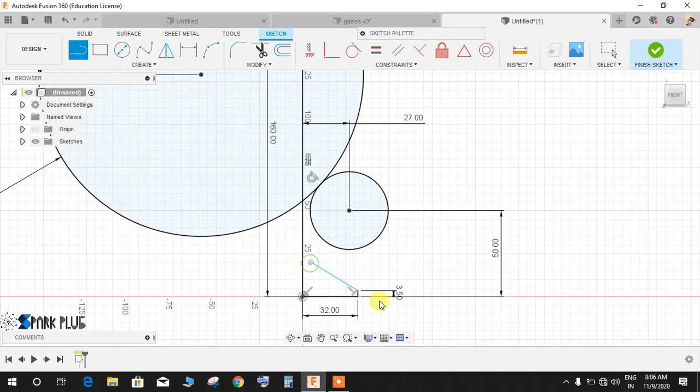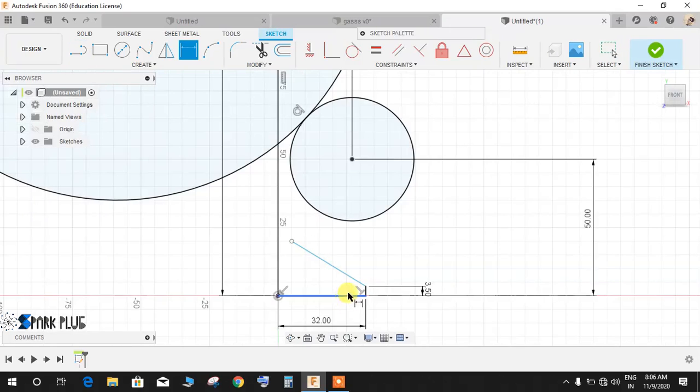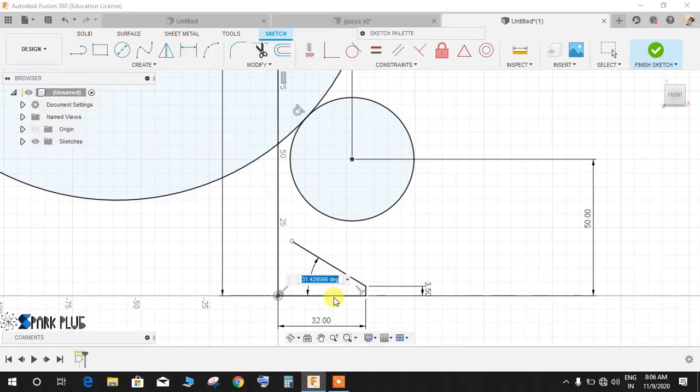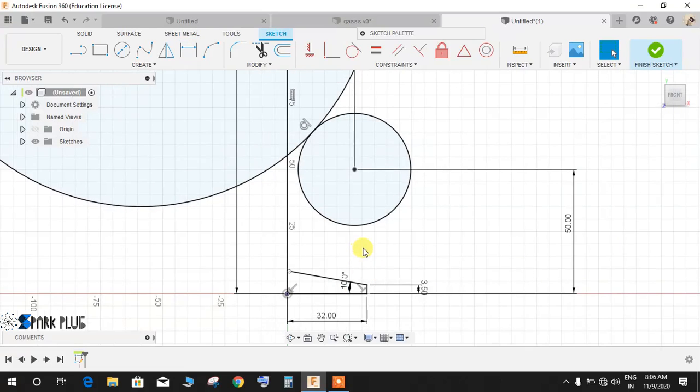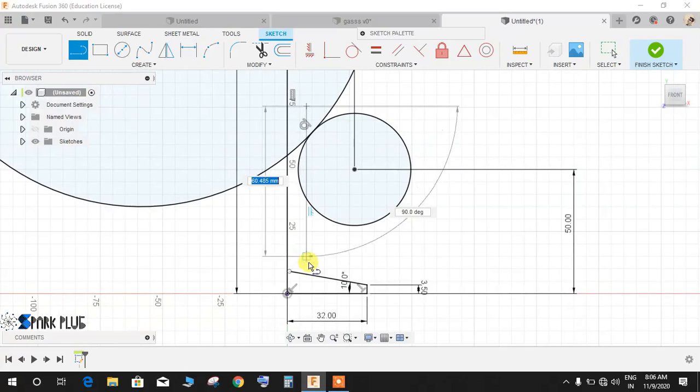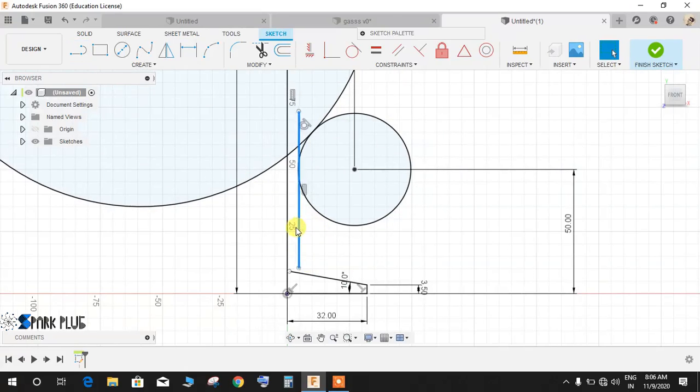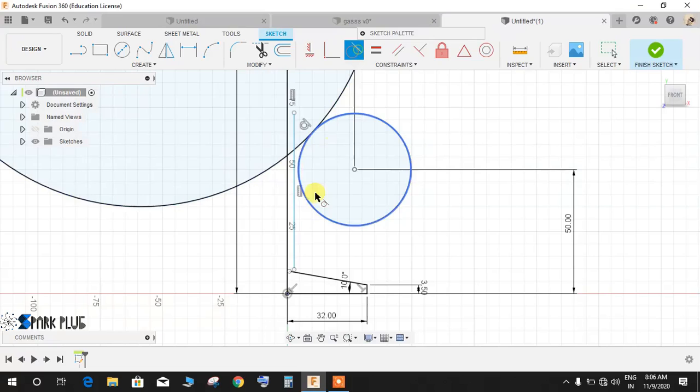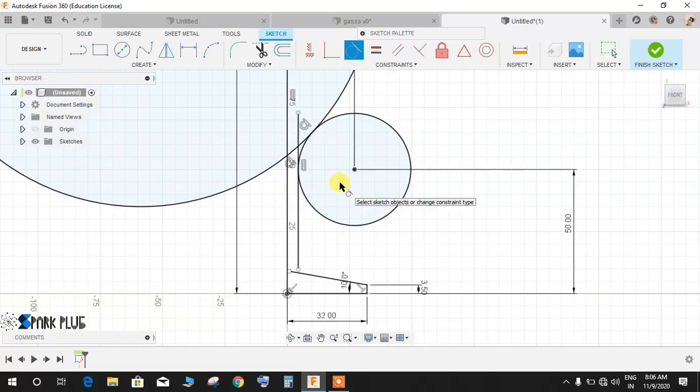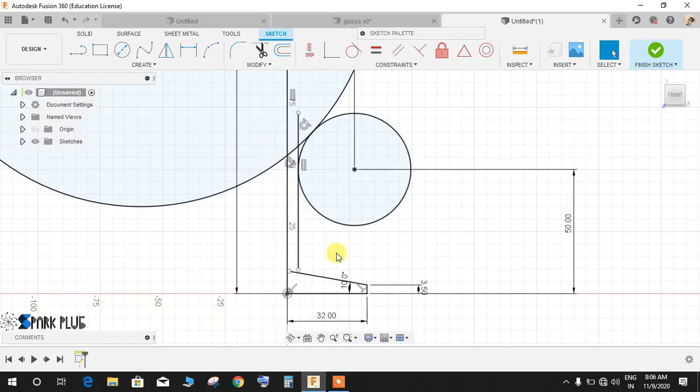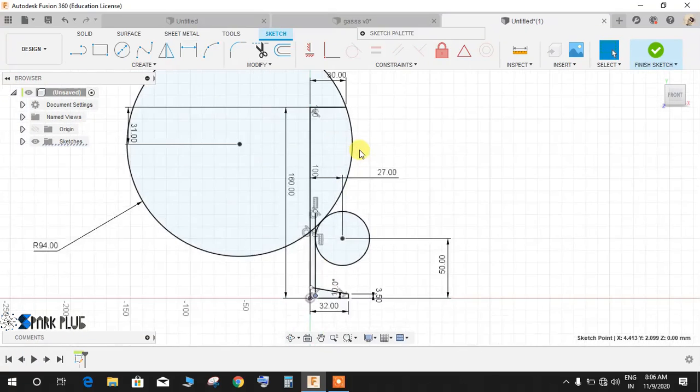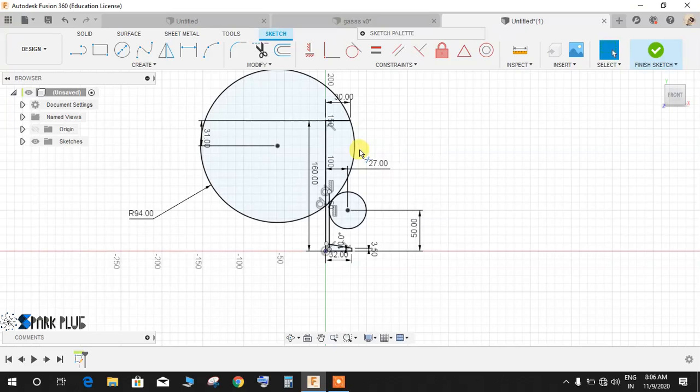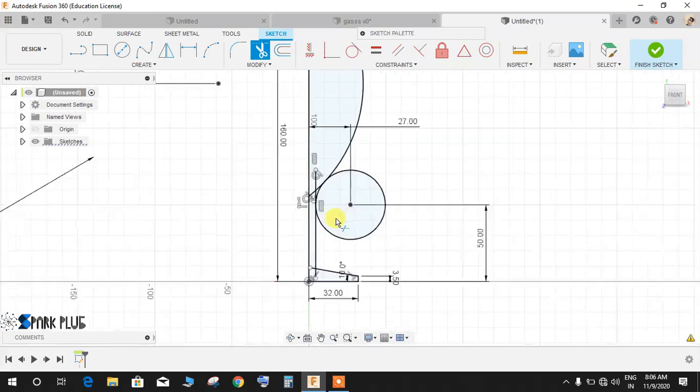Press L for line again and draw a line like this, and press D for dimension, give this angle of 10 degrees like this. Now press L for line and draw a vertical line like this. Now click on tangent, make this line tangent to this circle and just extend this line a little bit like this.